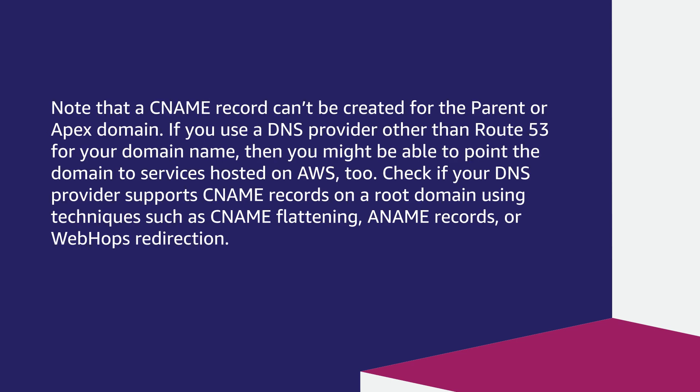Note that a CNAME record can't be created for the parent or apex domain. If you use a DNS provider other than Route 53 for your domain name, you might still be able to point the domain to services hosted on AWS.